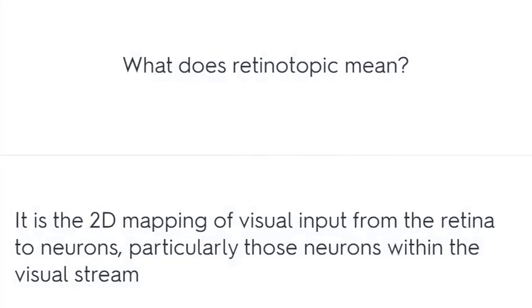What does retinotopic mean? It is a 2D mapping of visual input from the retina to neurons, particularly those within the visual stream.